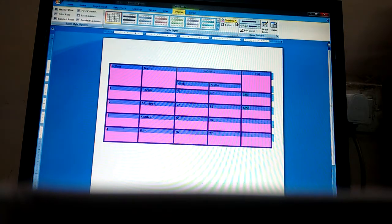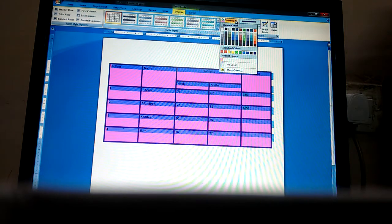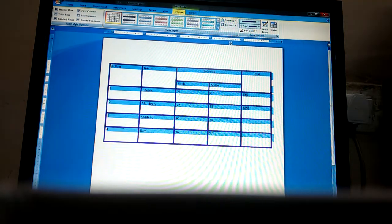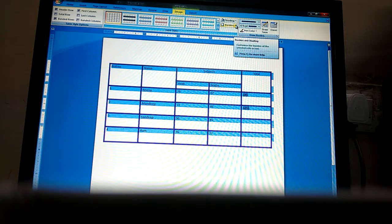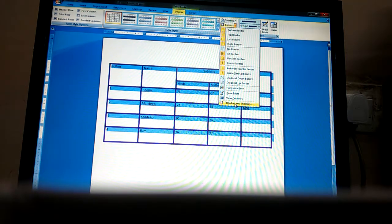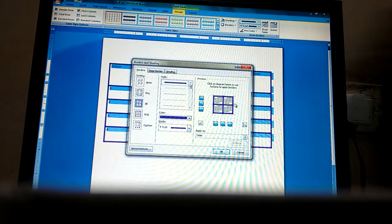If you want to remove the shading, select the table again and click No Color. If you also want to remove the border, go to Borders and Shading.